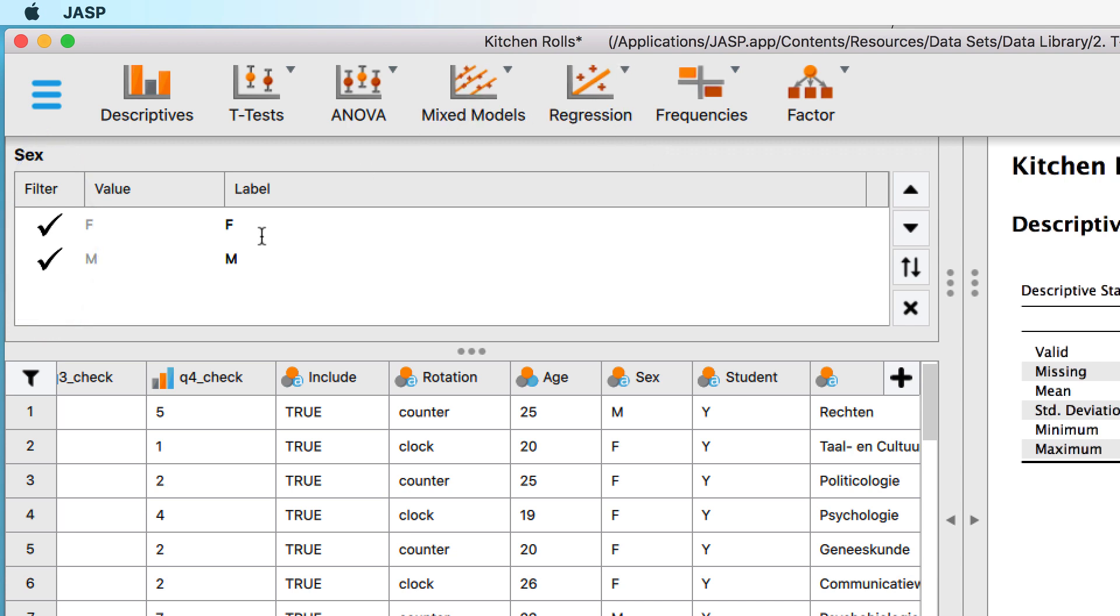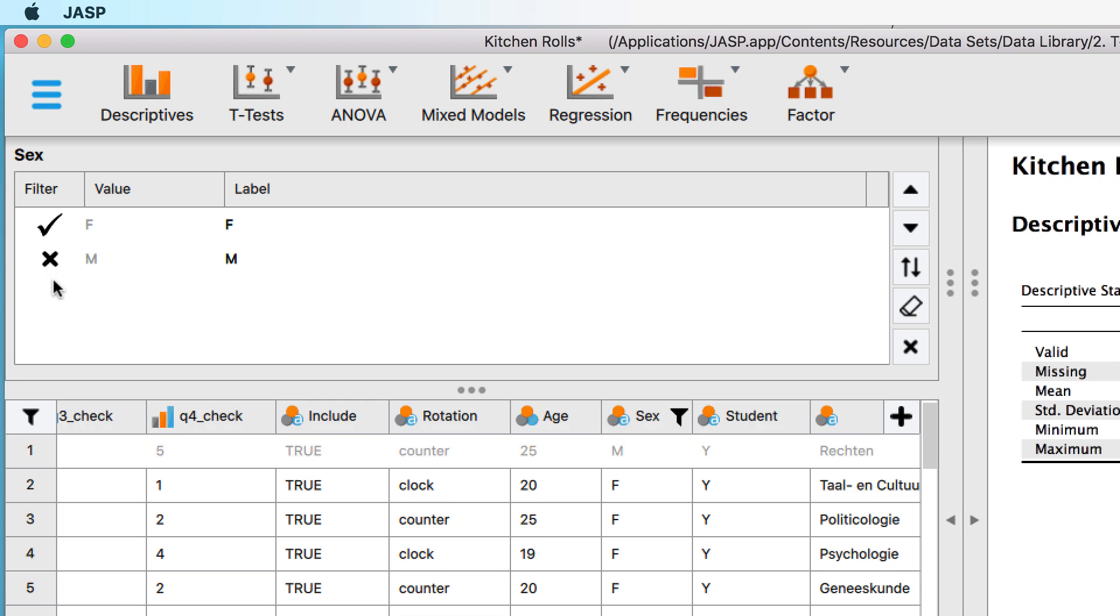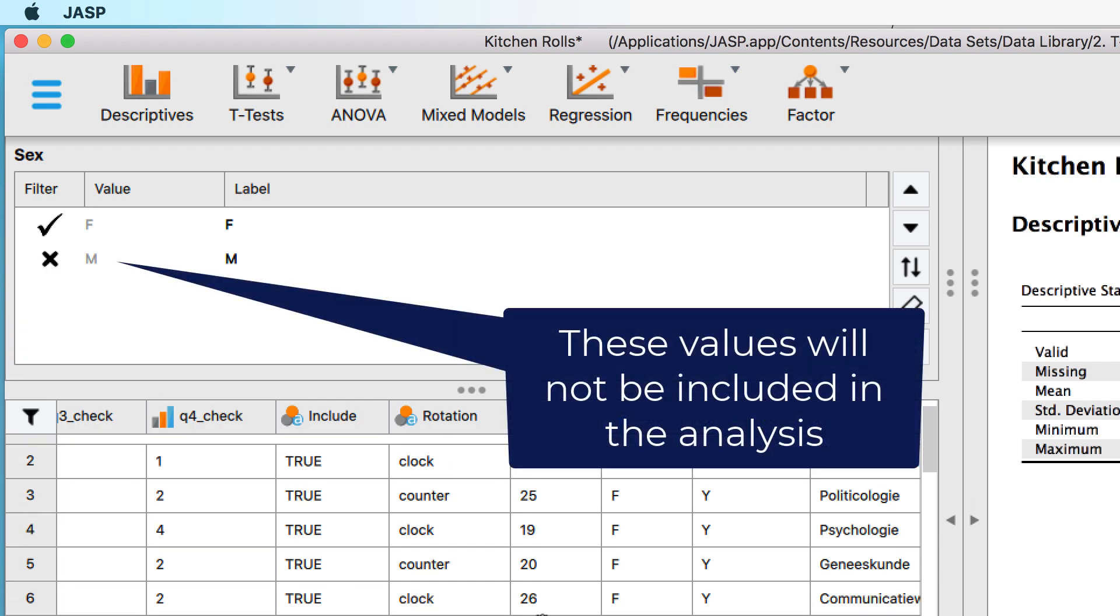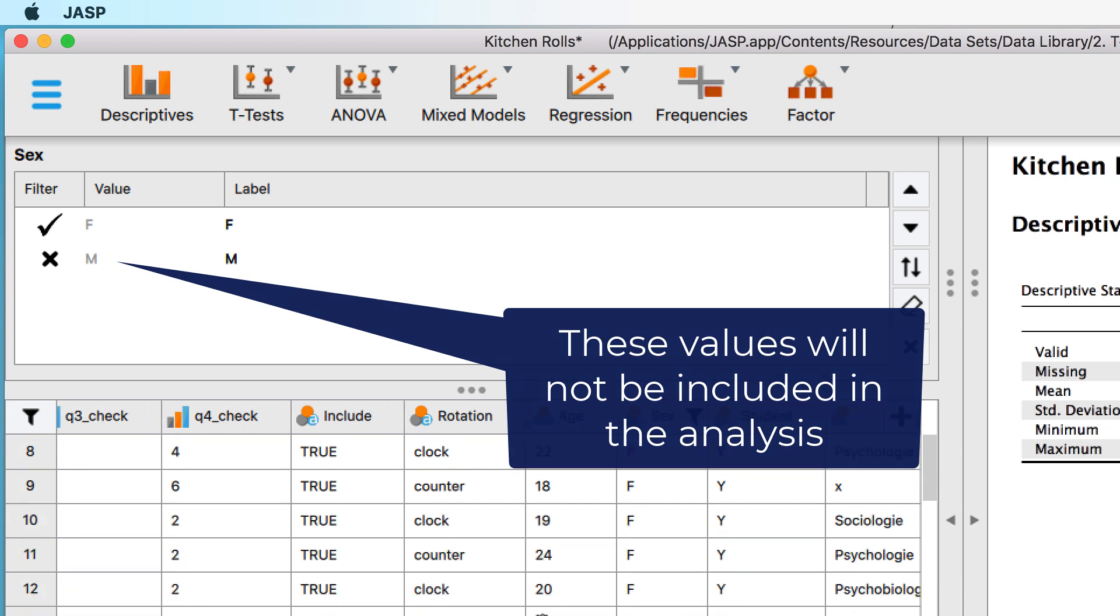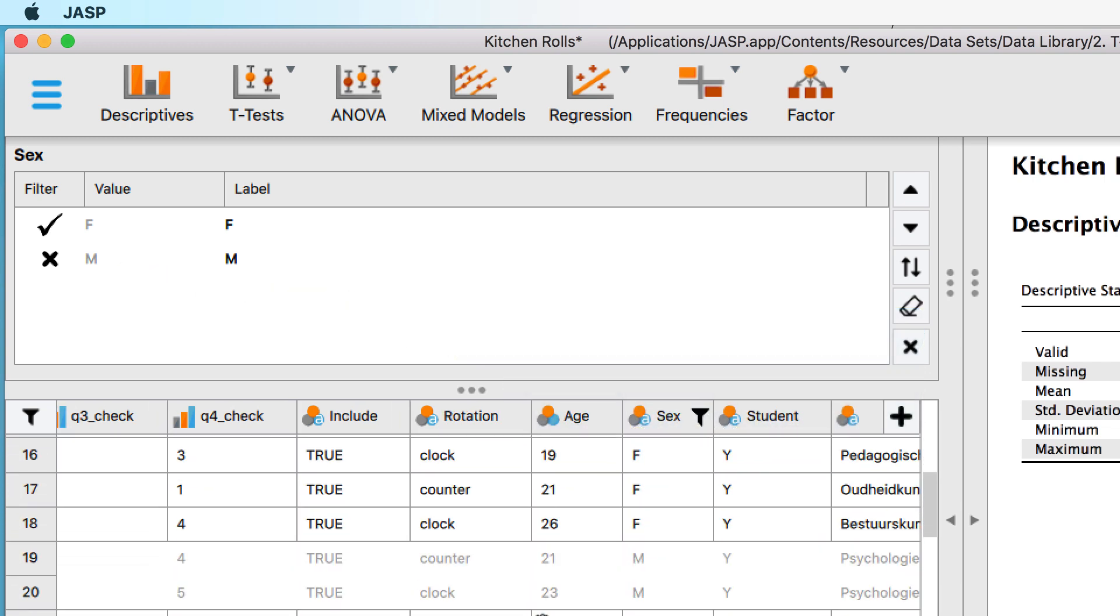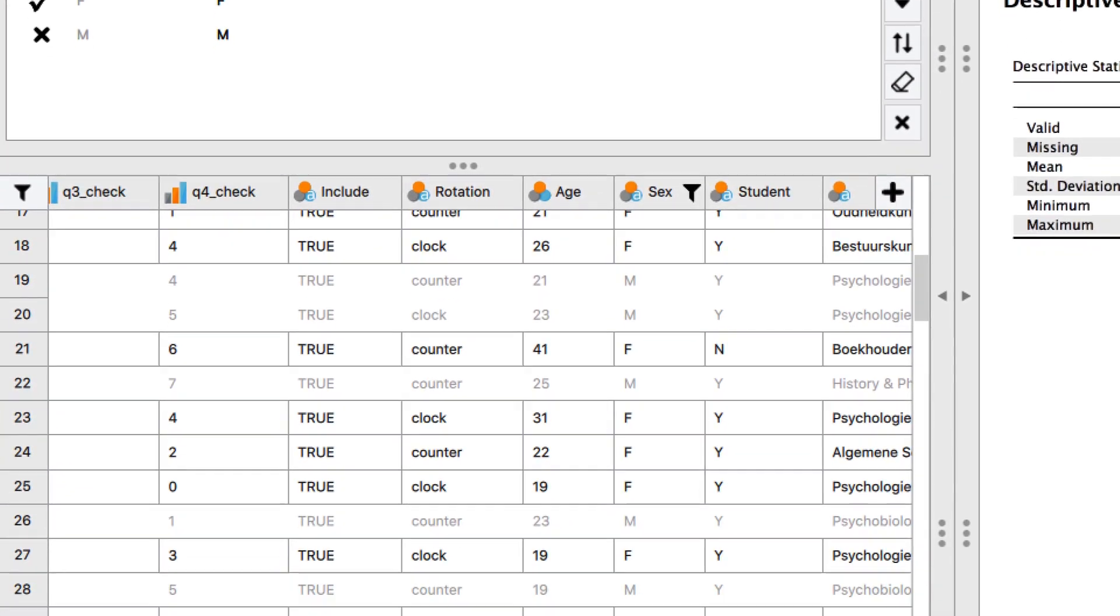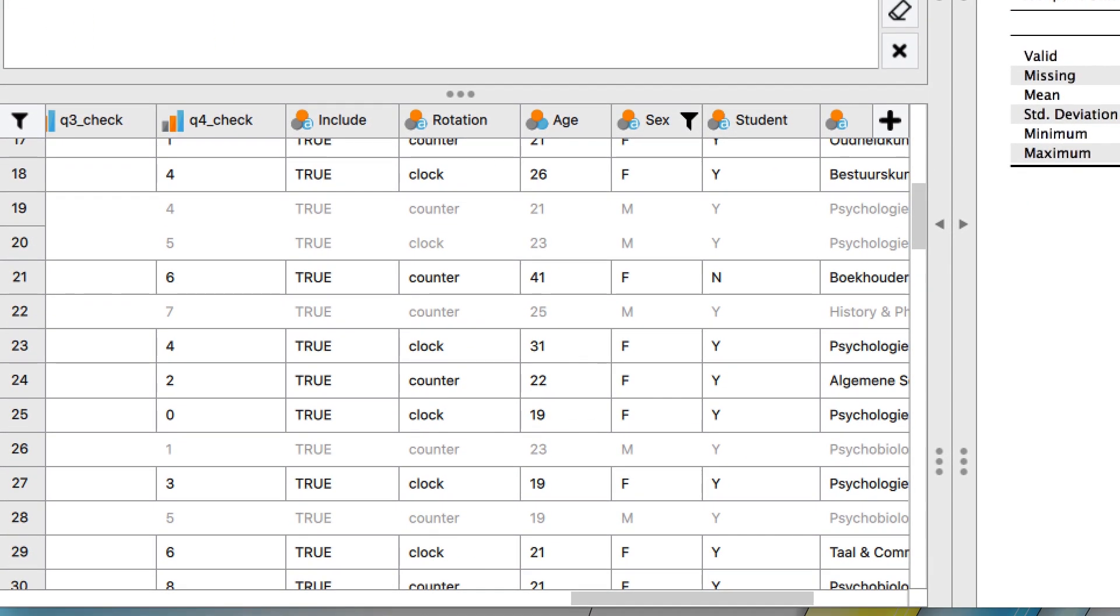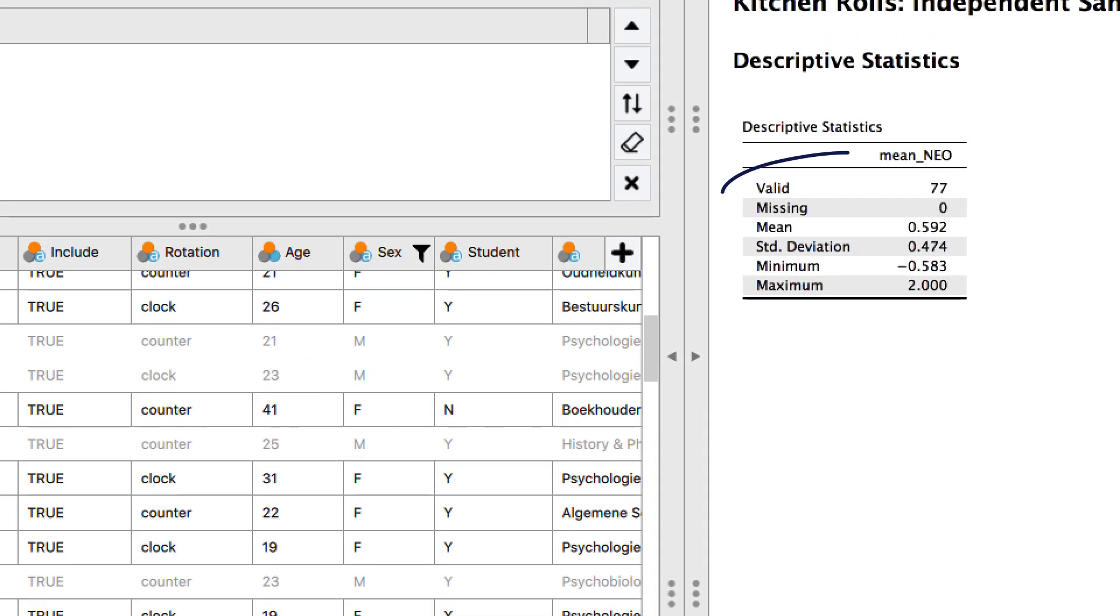The filter check mark means that a particular value is included in the analysis. If you deselect males, you see the X that means those values are no longer included in the analysis. The filter icon appears next to the variable name, and the scores for males have been grayed out. For any analysis that you do with this filter on, your results will only include scores for the 77 females.